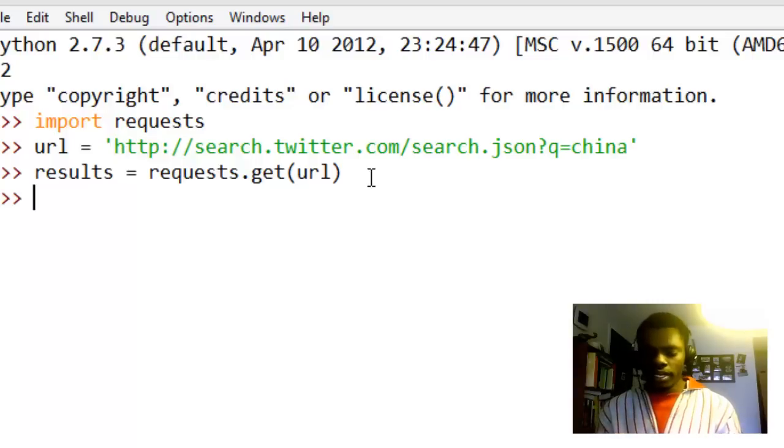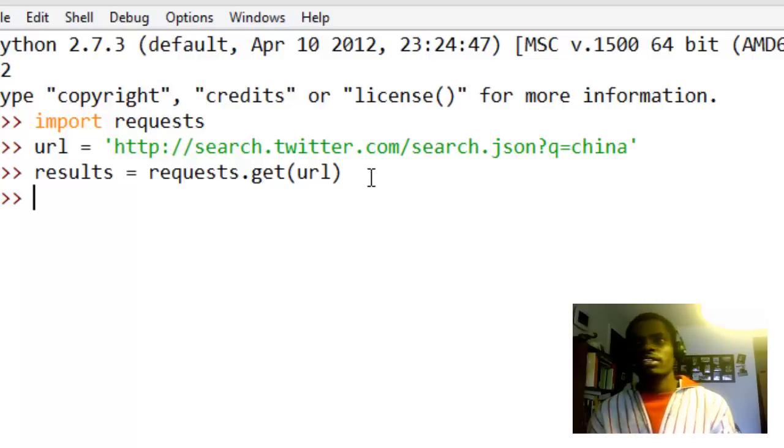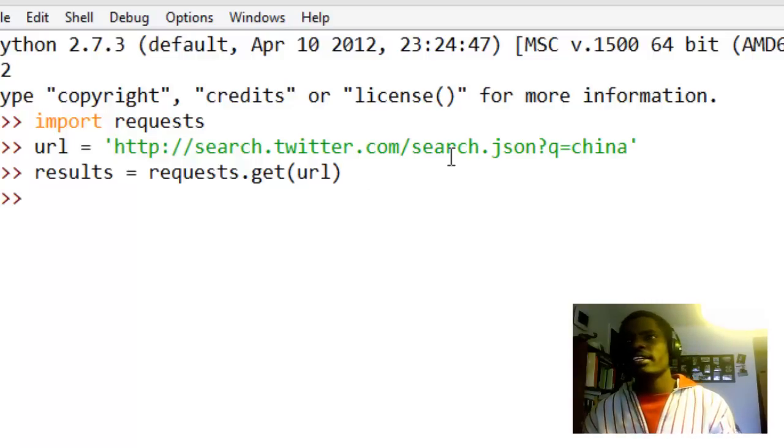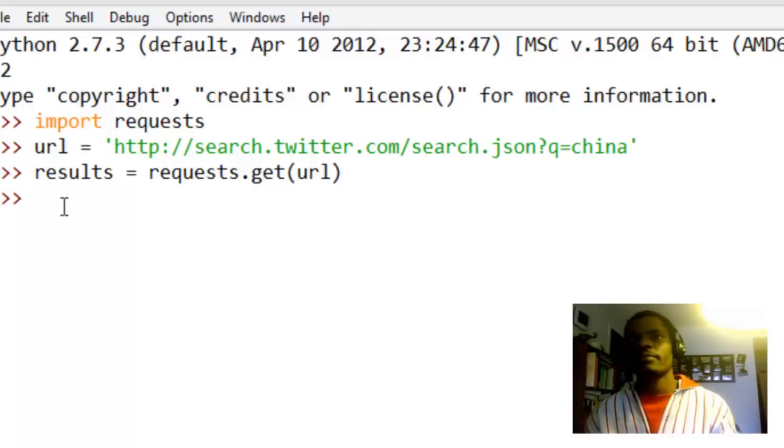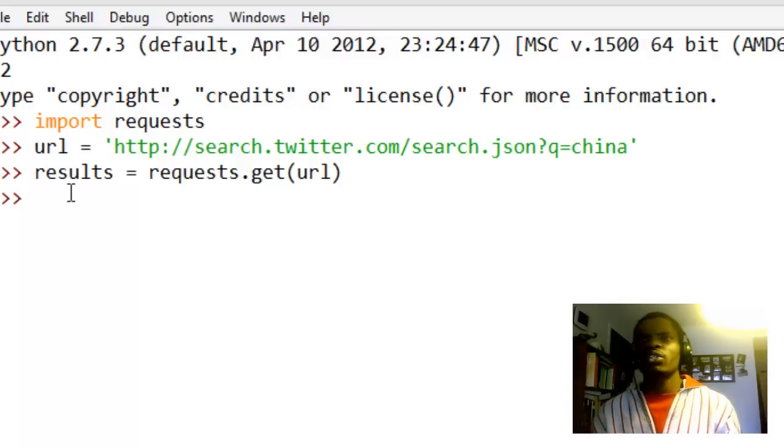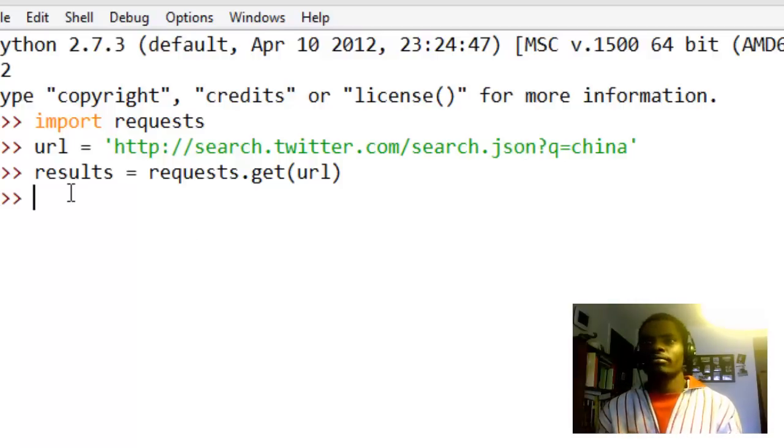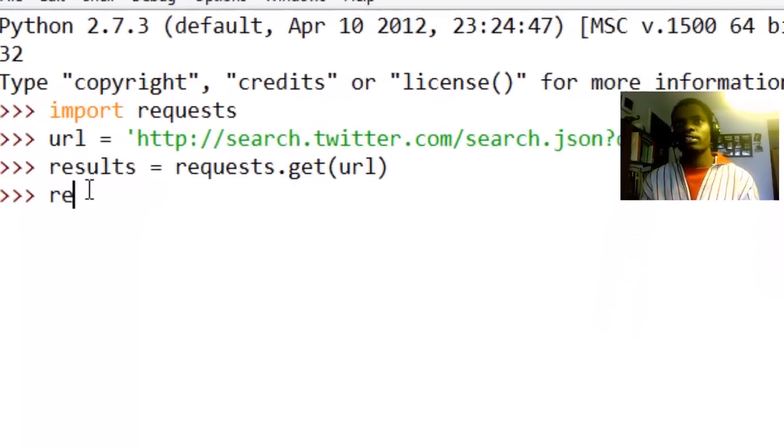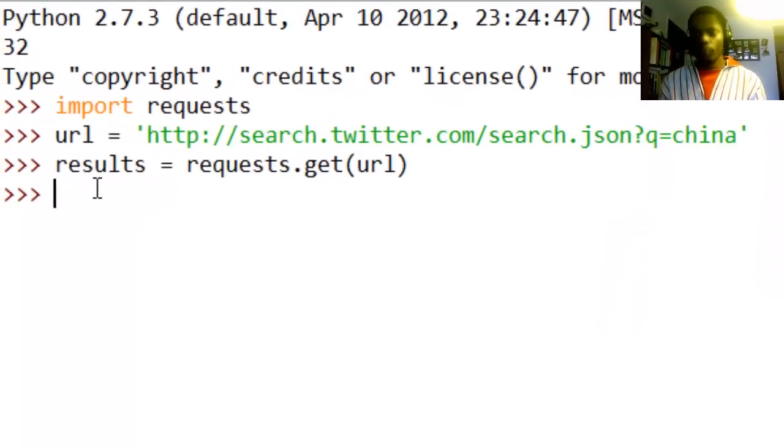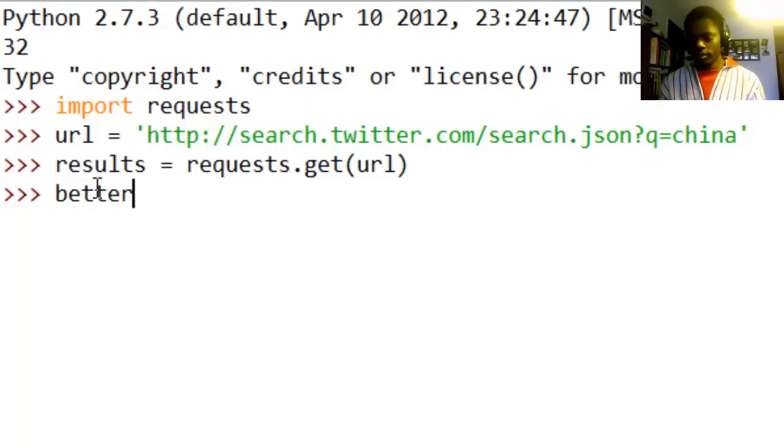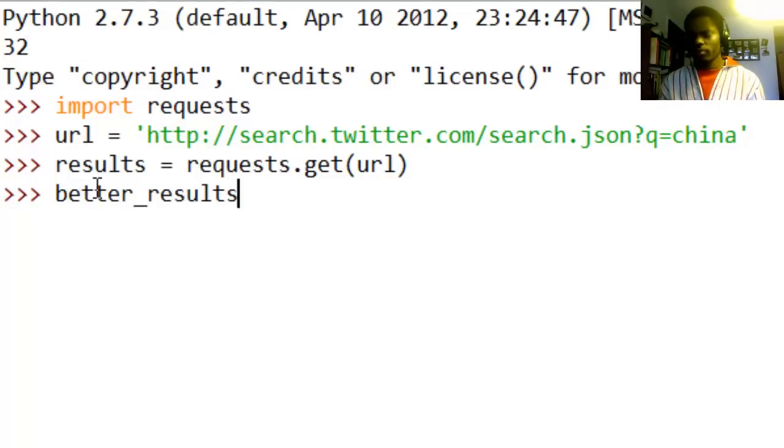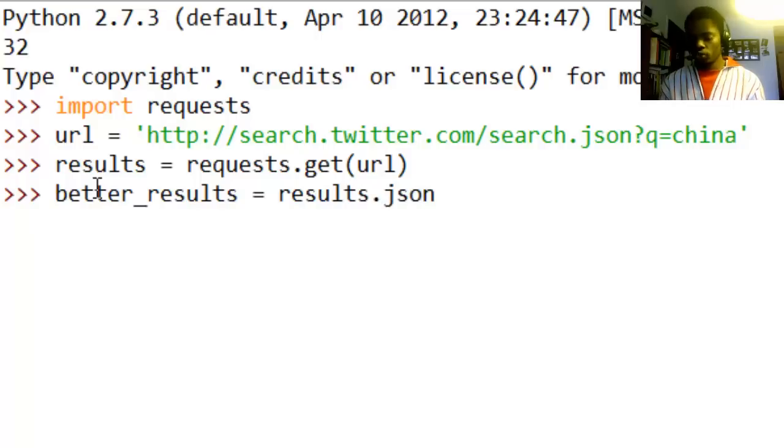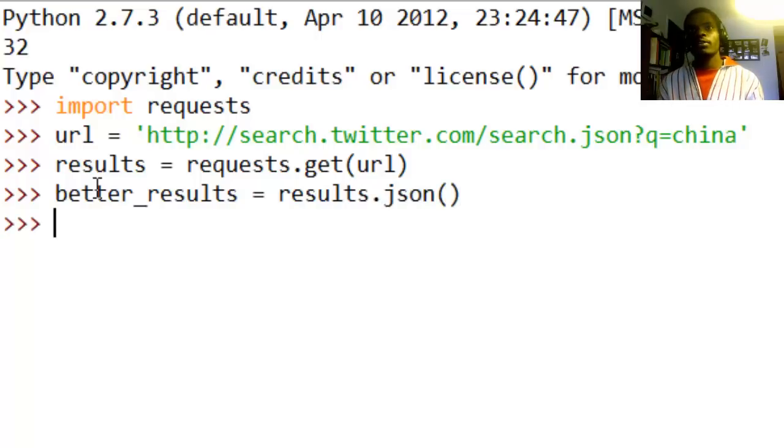We've made the request and the data has been returned already. We just don't see it right now. Now as you can see here, the results format is JSON, but we need to make the results a little bit easier to use. So we just go ahead and say we want to store this in a better place, let's say better_results, and we call a JSON method.